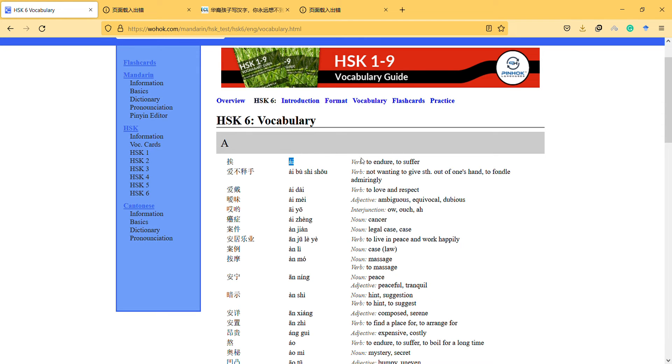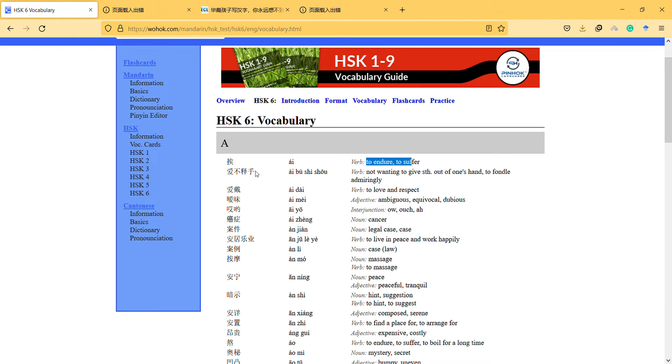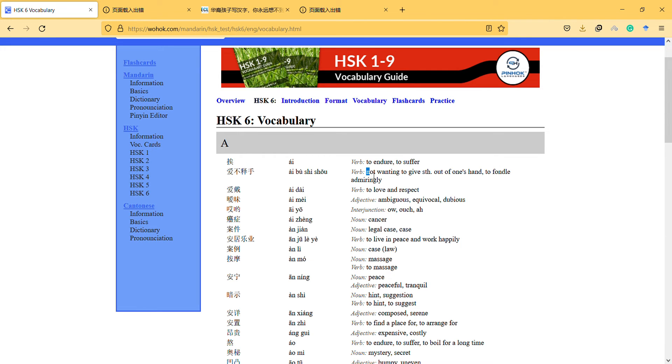Okay, so the next one: I boo, I boo she saw - not wanting to give something, out of one's possession. So you have something valuable and you don't want to give it. I boo she saw.